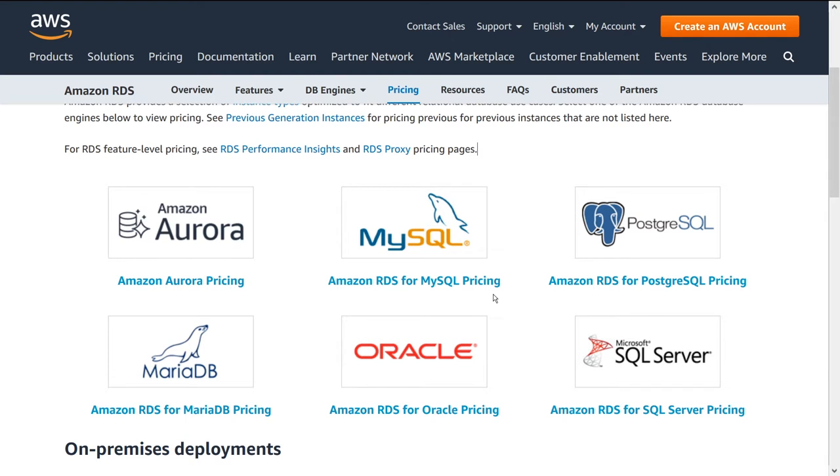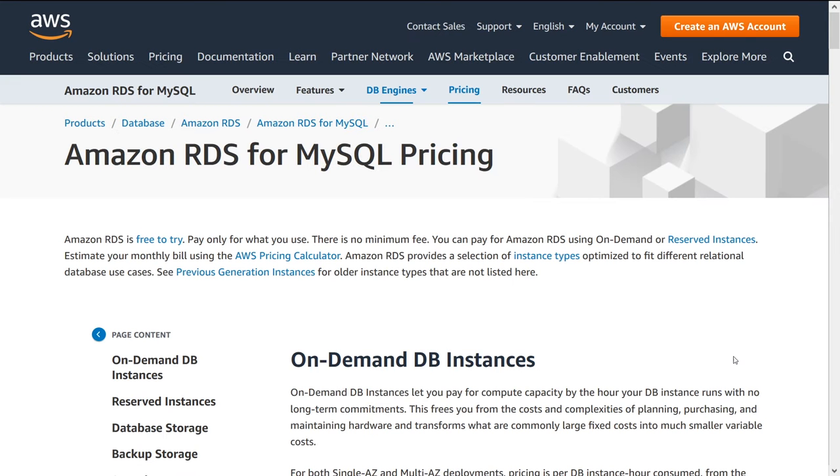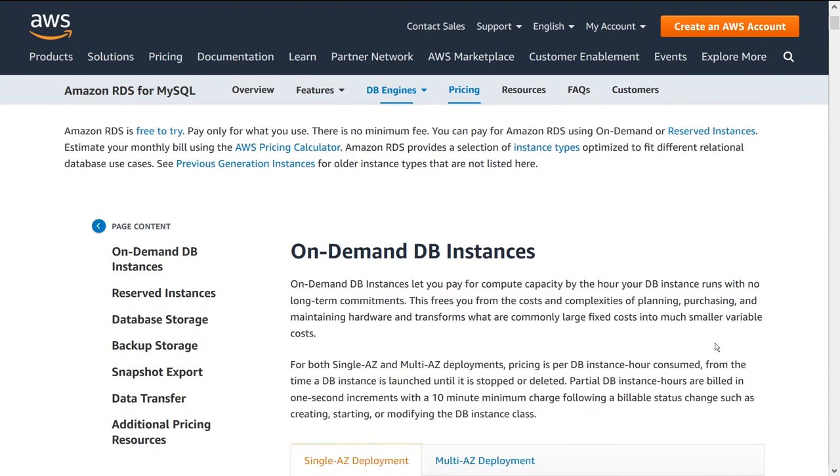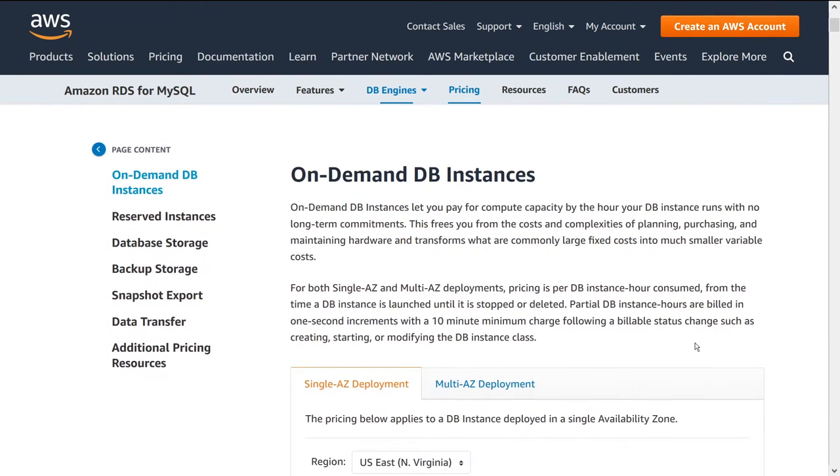So hopefully you did that. Let's go and walk through how the pricing model works for MySQL by clicking on this guy. So here we are on the MySQL page. I want to cover some bases here. There's a couple concepts that are going to be common between all of the different options.